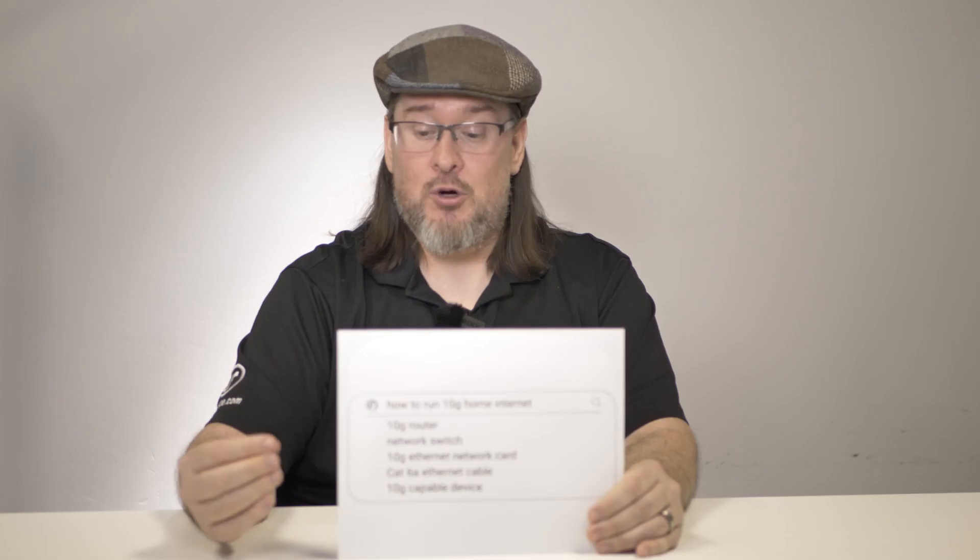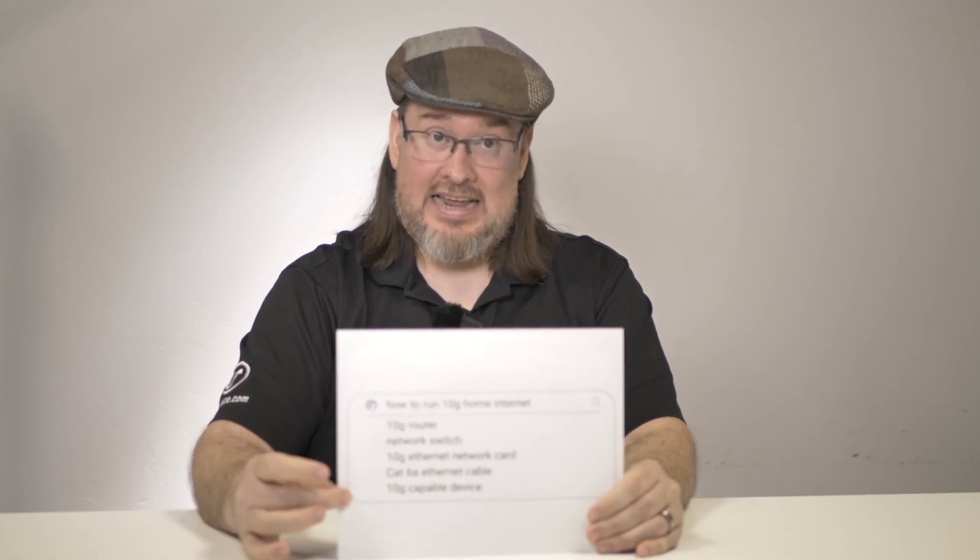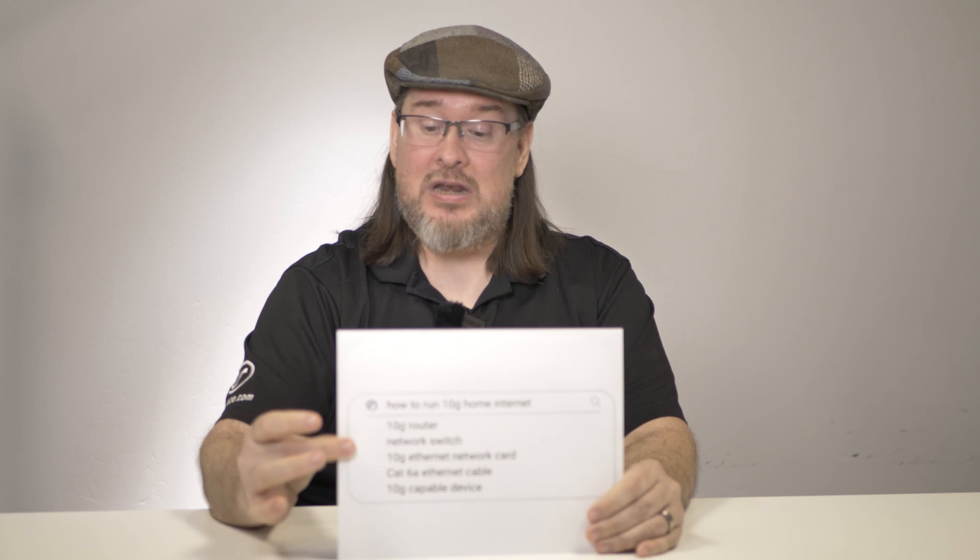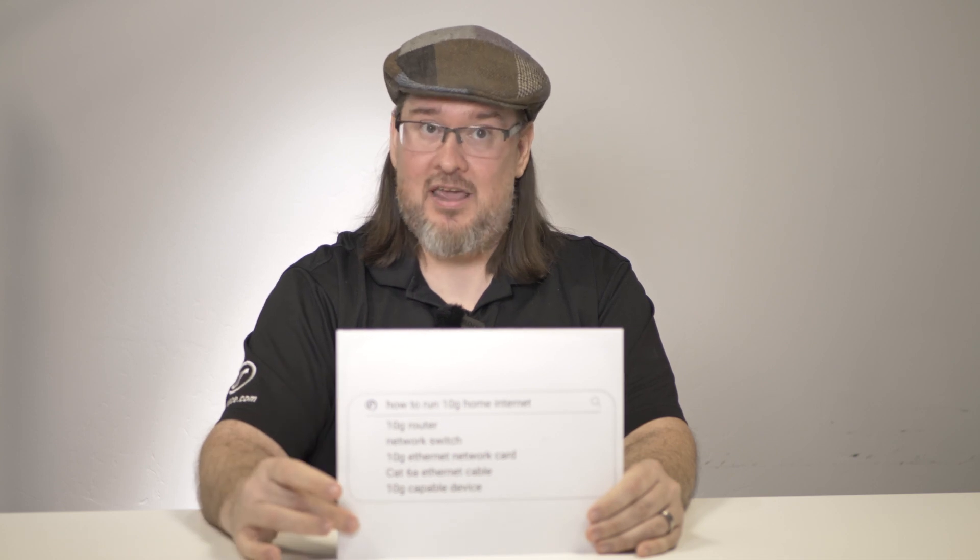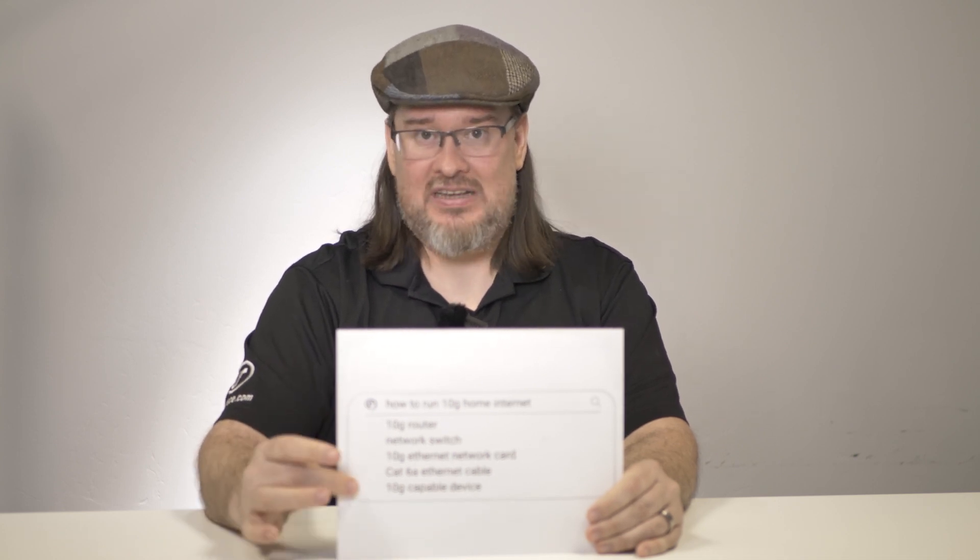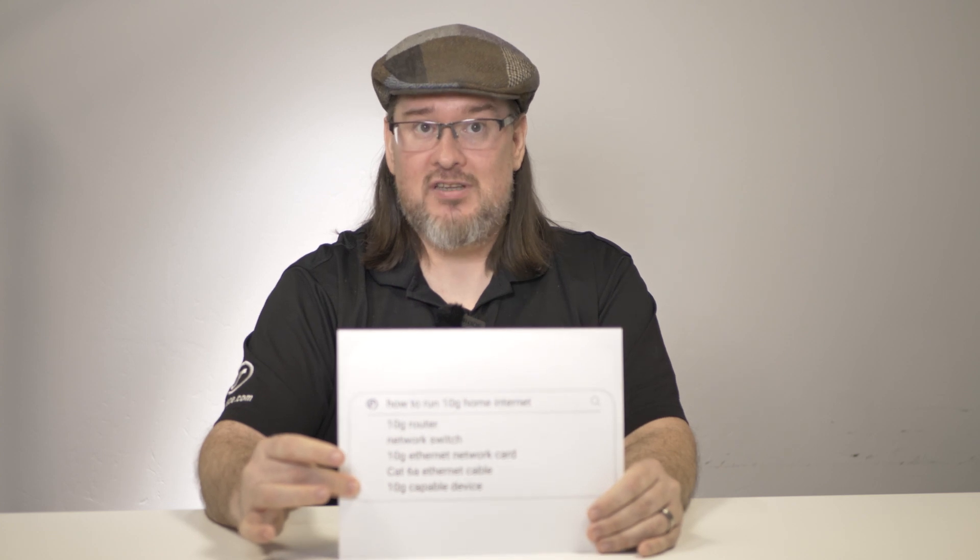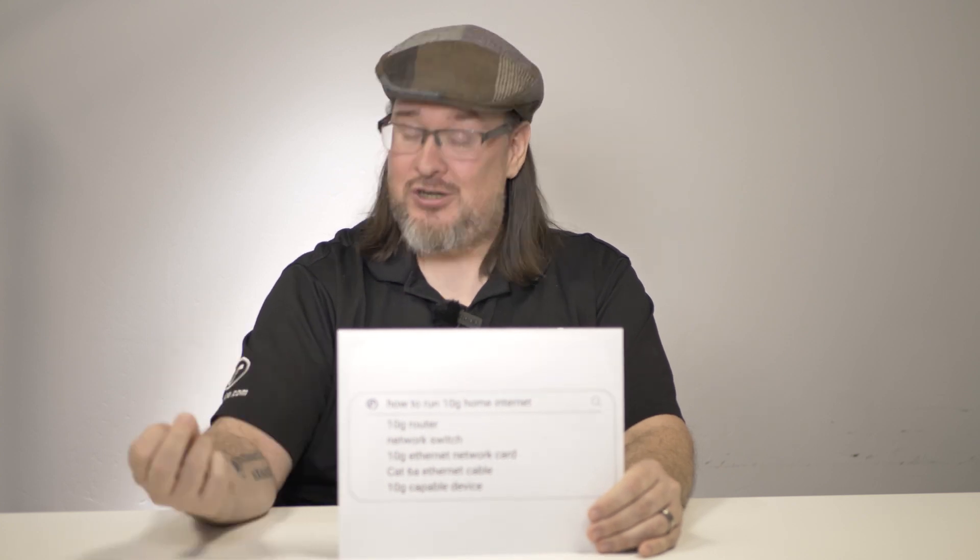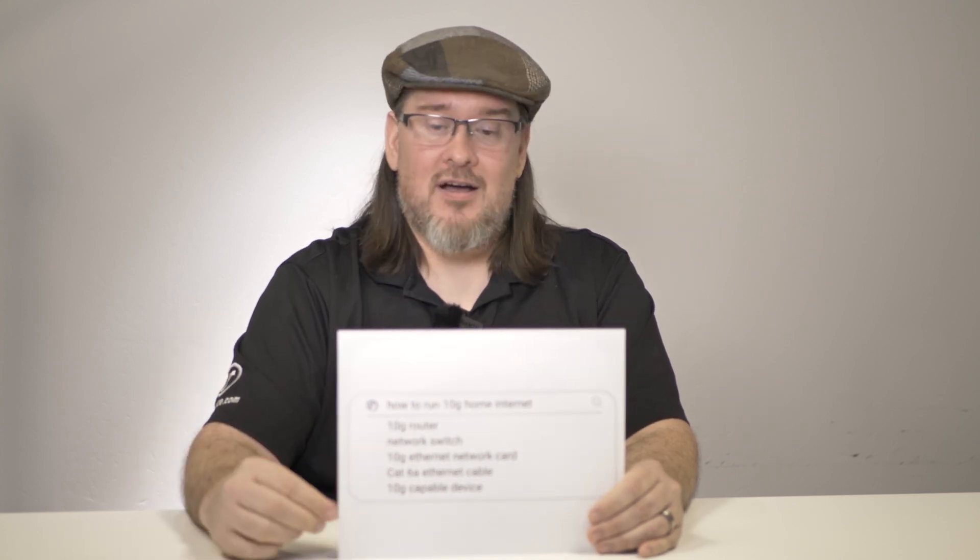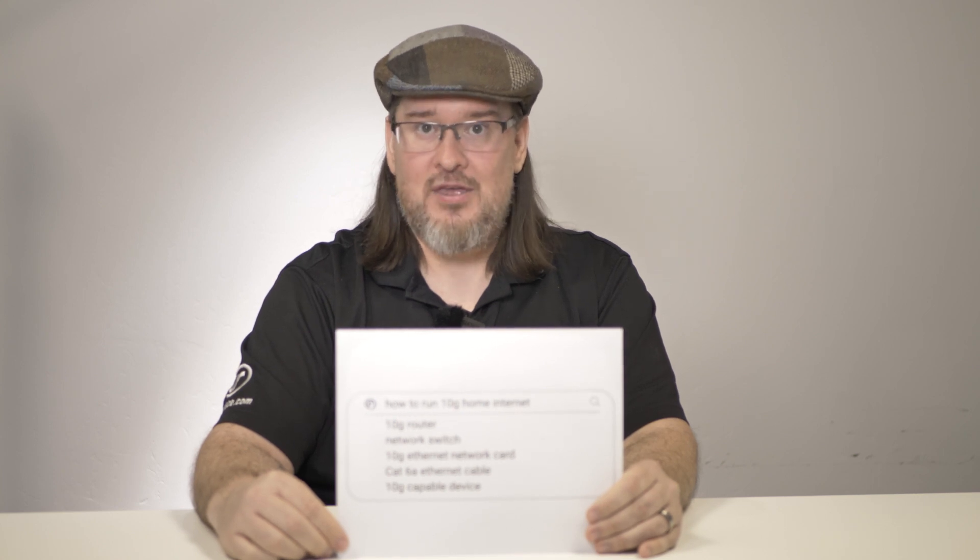So in order to have a 10G device, you need all of these things. But you don't need to have all of these things to use 10G internet because it's not about the speed. It's about the bandwidth.